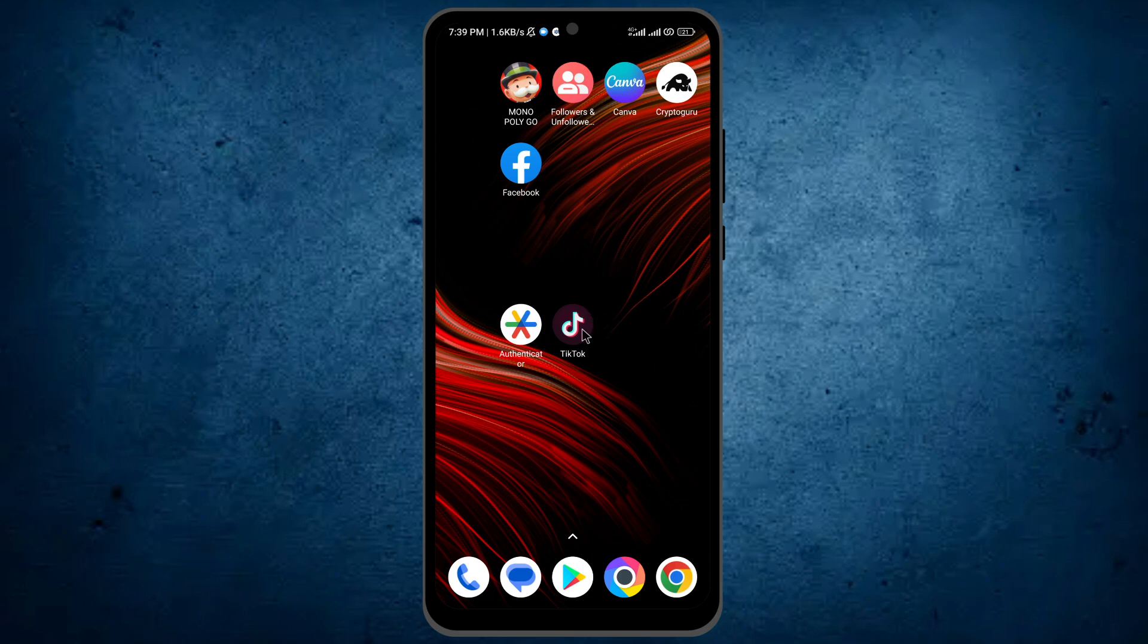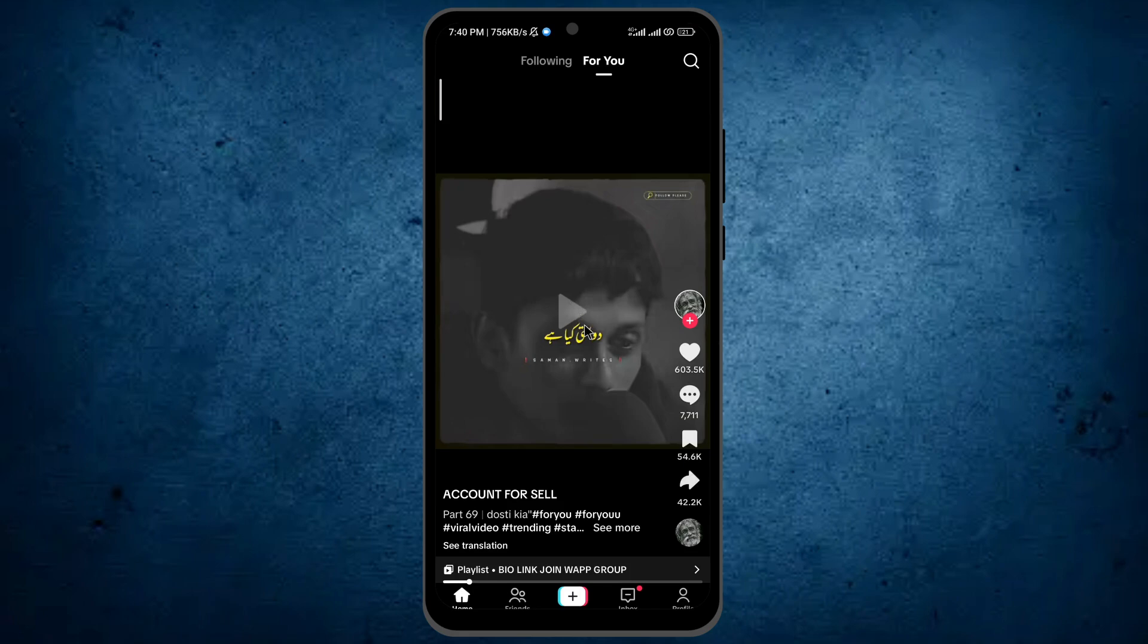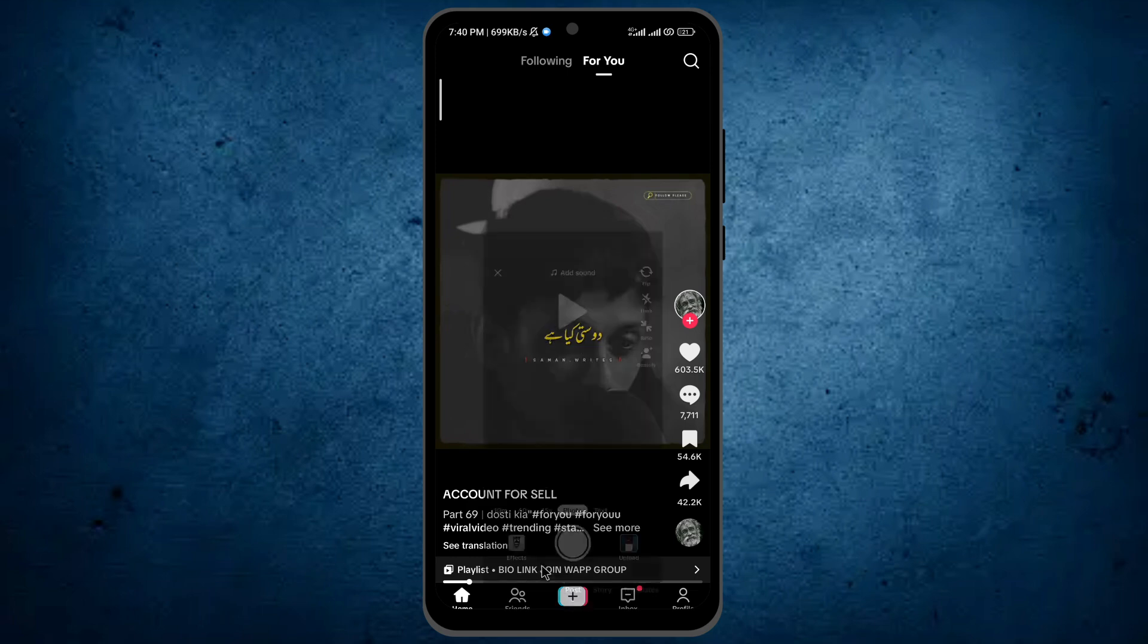The first thing you have to do is open your TikTok application. After it opens, try to post a new thing on TikTok by tapping on this plus icon which is on the bottom of your mobile screen.